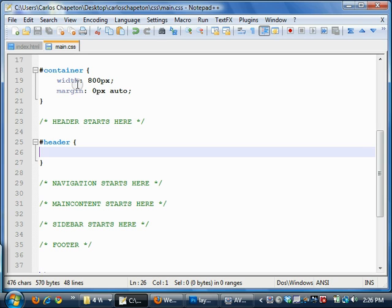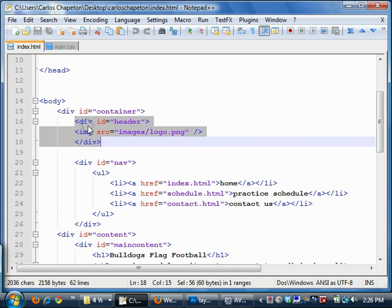Now, the head section, if we go back and look at our HTML, is right here. So it's this div, and all it contains is the image.